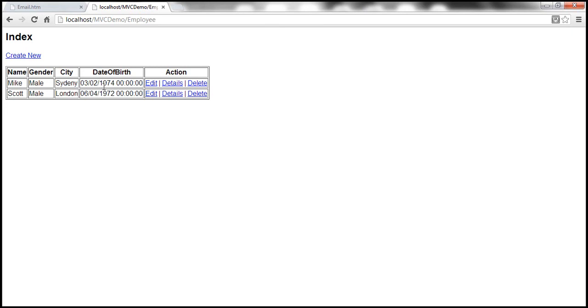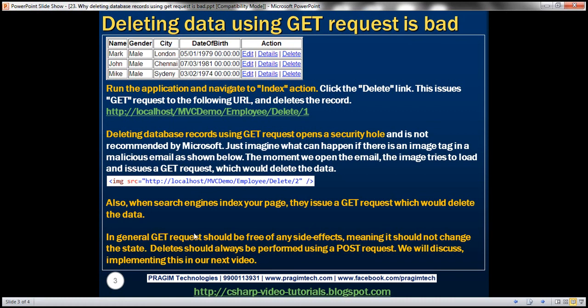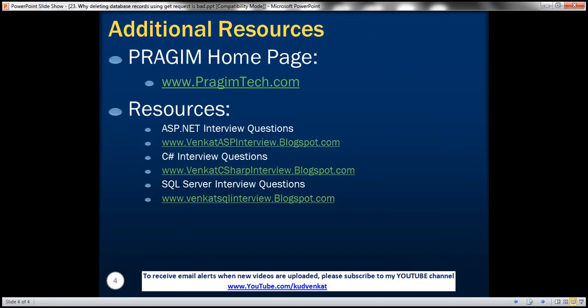So that's why it's not good to delete data using GET requests. Another problem: if search engines index your page, they issue GET requests, which would automatically delete the data. In general, GET requests should be free of any side effects like this, meaning they should not change the state in any way. Deletes should always be performed using a POST request. We'll discuss implementing deletes using POST requests in our next video. Thank you for listening. Have a great day.